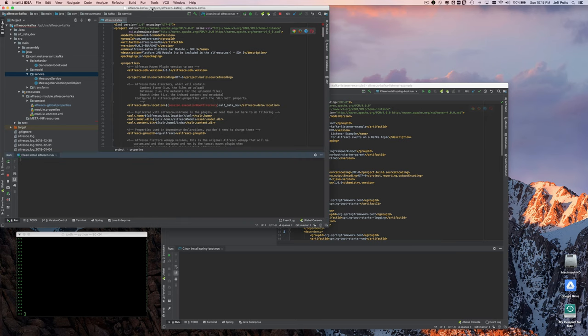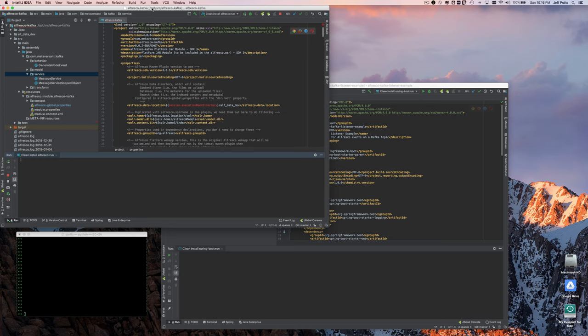This is a demo of Alfresco Kafka and the Alfresco Kafka listener example. Alfresco Kafka is an add-on for Alfresco that produces generic events when things happen to nodes. So creates, updates, deletes when those happen.